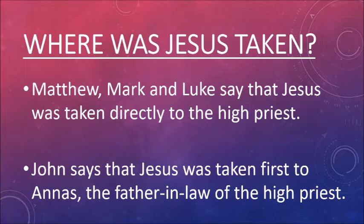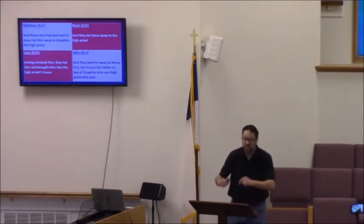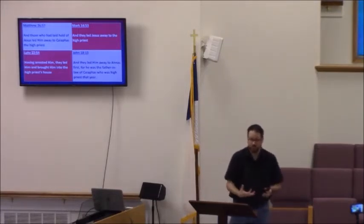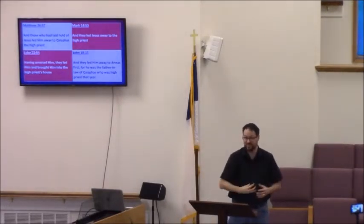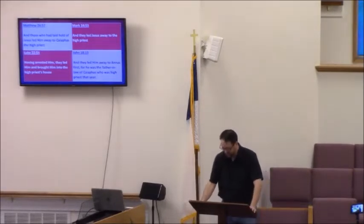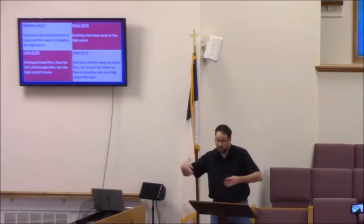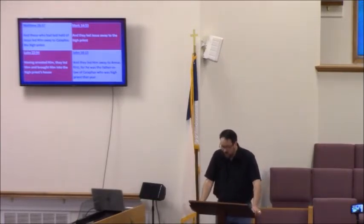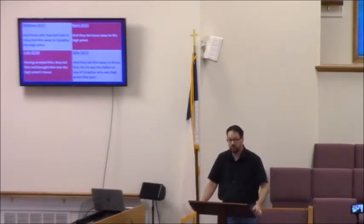Notice that Matthew, Mark, and Luke say Jesus was taken 'directly' to the high priest. Do you see the word 'directly' anywhere in their texts? No — it's not there. The critic inserted that. All it says is they arrested him and took him to Caiaphas. But John, who was written after Matthew, Mark, and Luke and probably knew what they said, inserts that as they led him away, he went to Annas first. So we don't have a contradiction — we have a clarification. John is clarifying the flow of events.